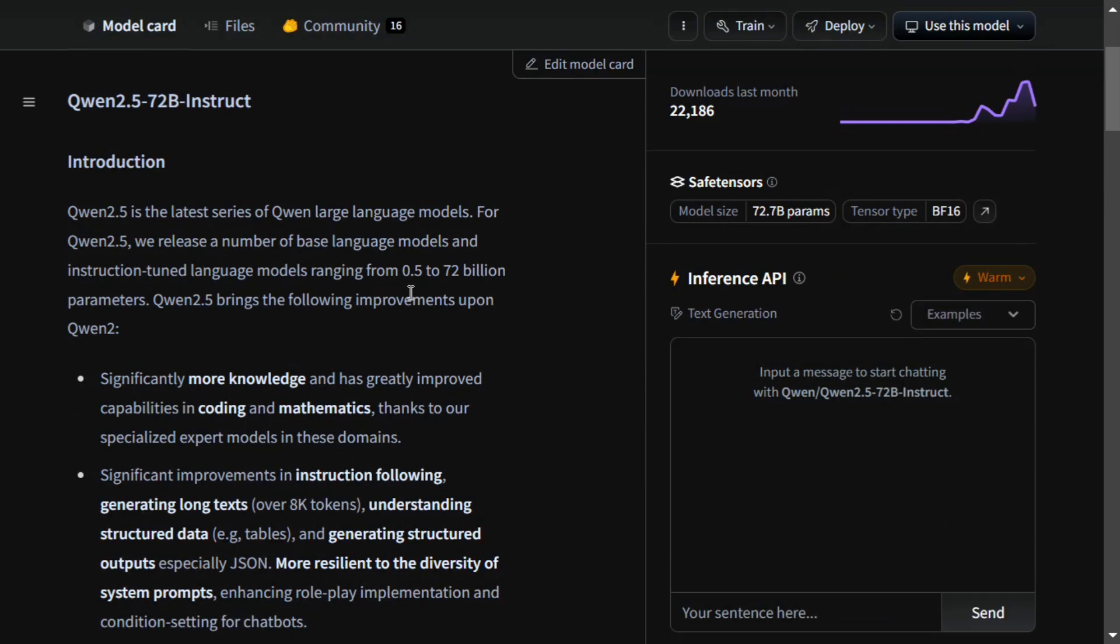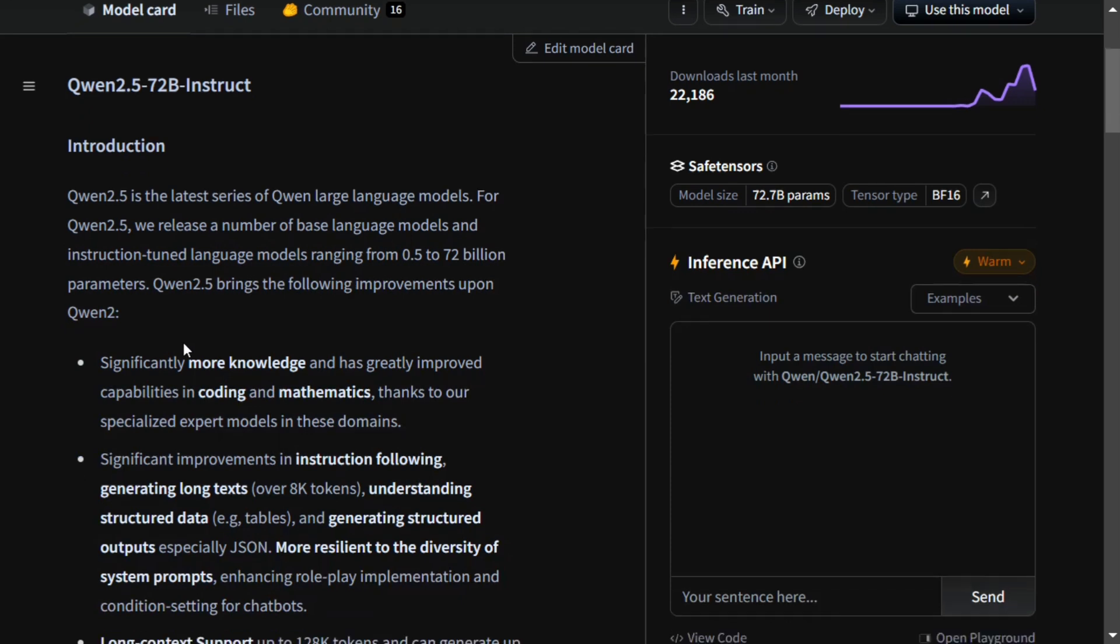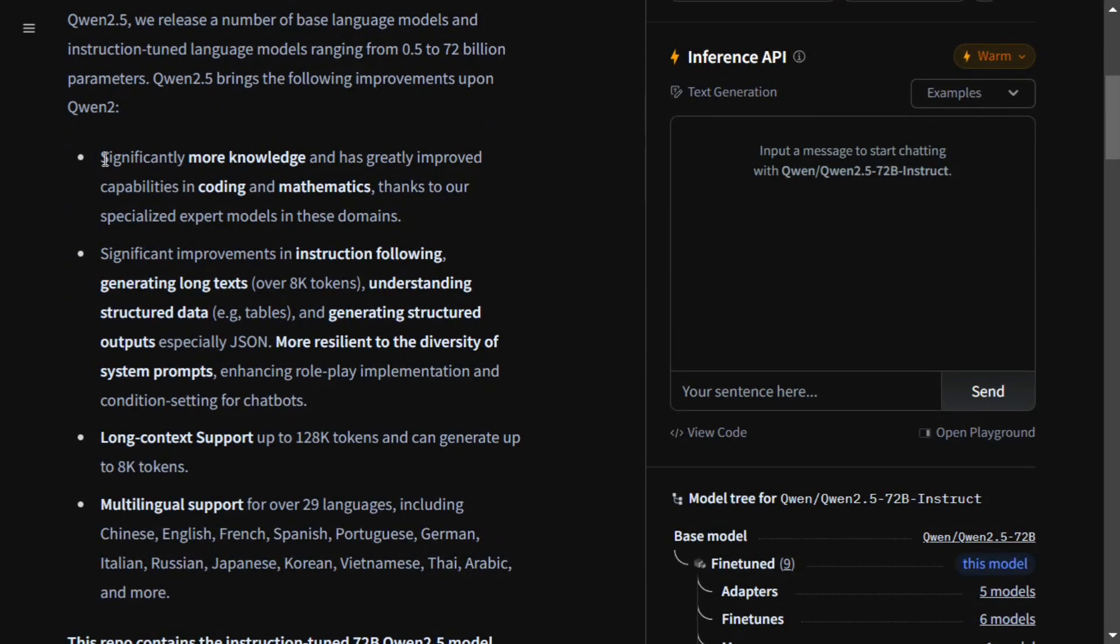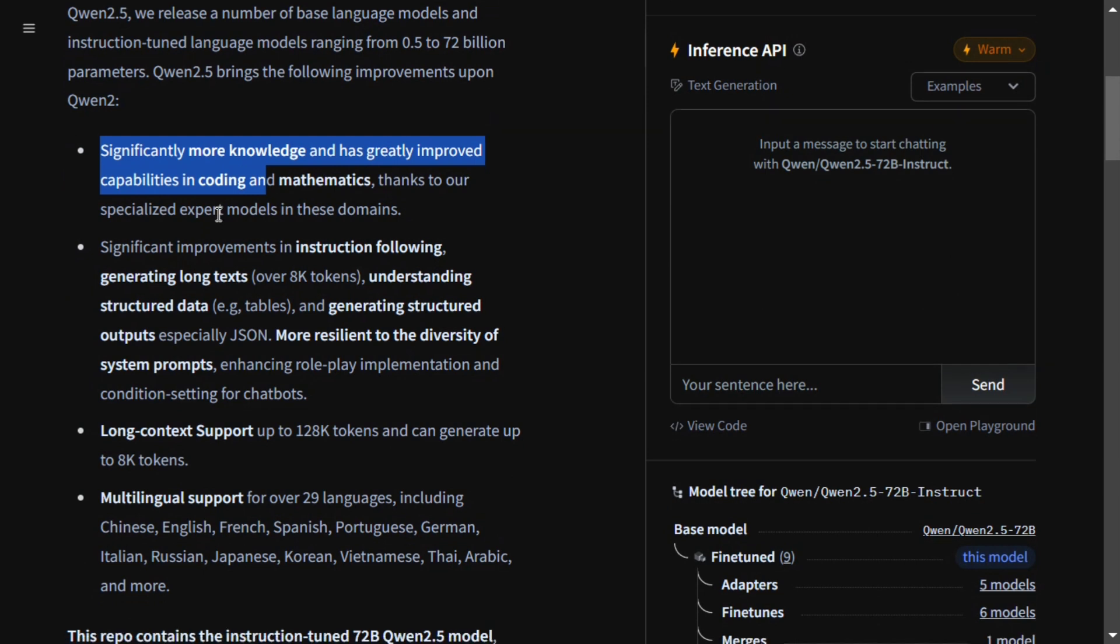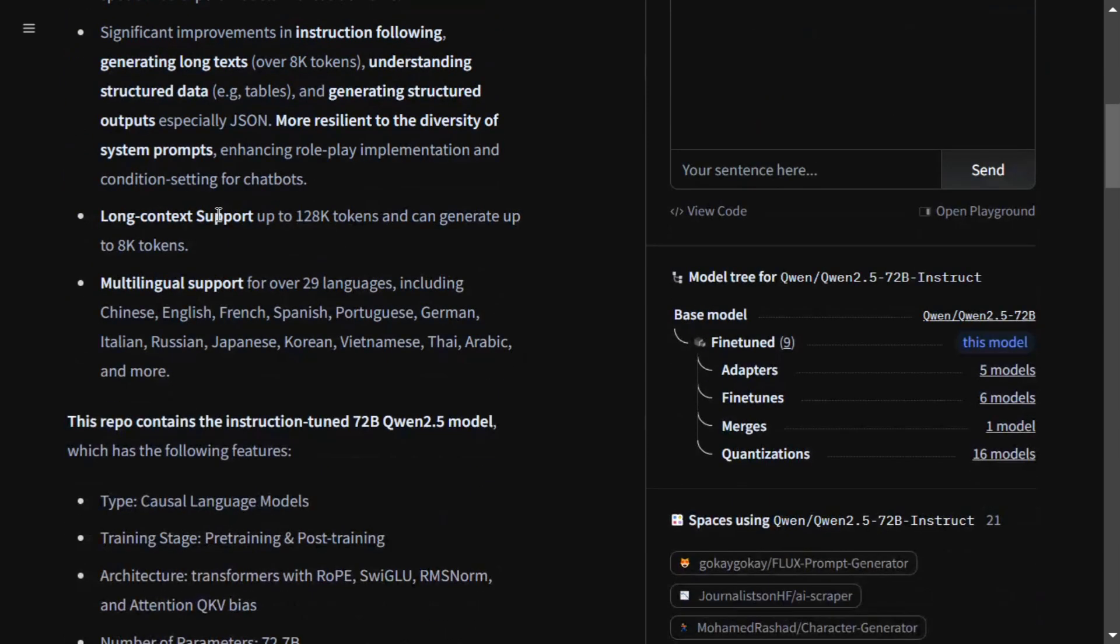0.5 is a very great number to use if you're having a resource crunch at your end. Running a 0.5 billion model is very cost efficient. As mentioned here, significantly more knowledge and greatly improved capabilities in coding and mathematics. That's the best part, and that's why people are claiming it is performing better than Claude 3.5 Sonnet as well.